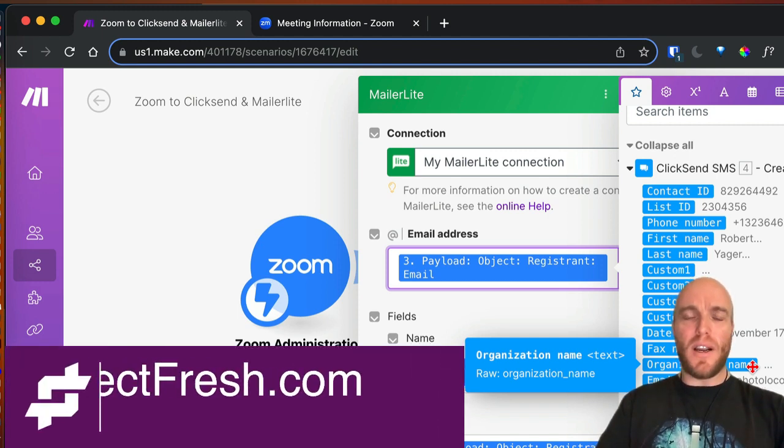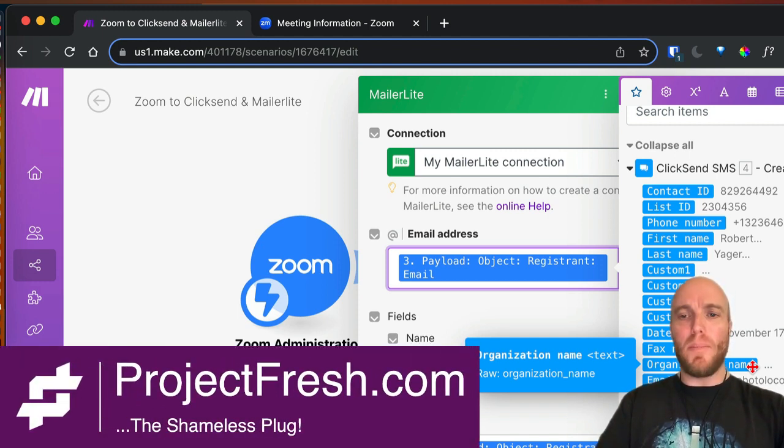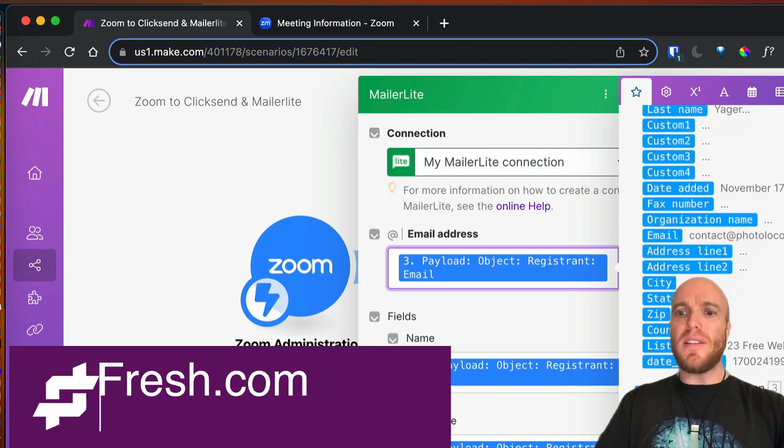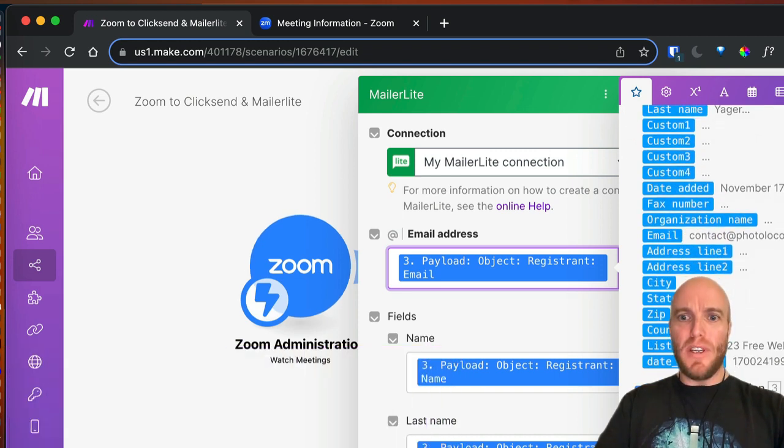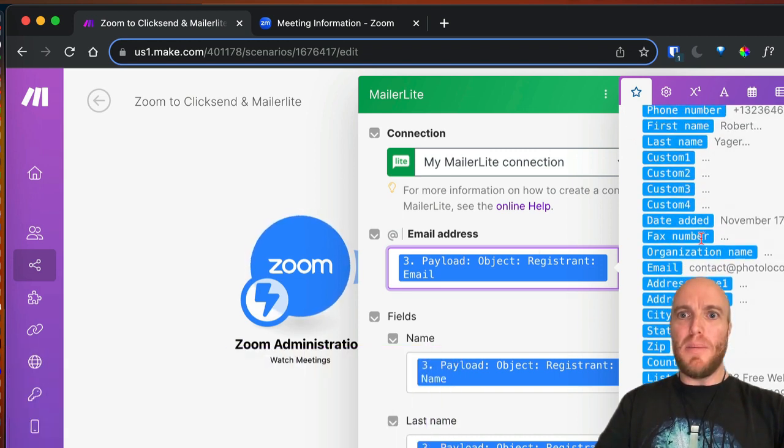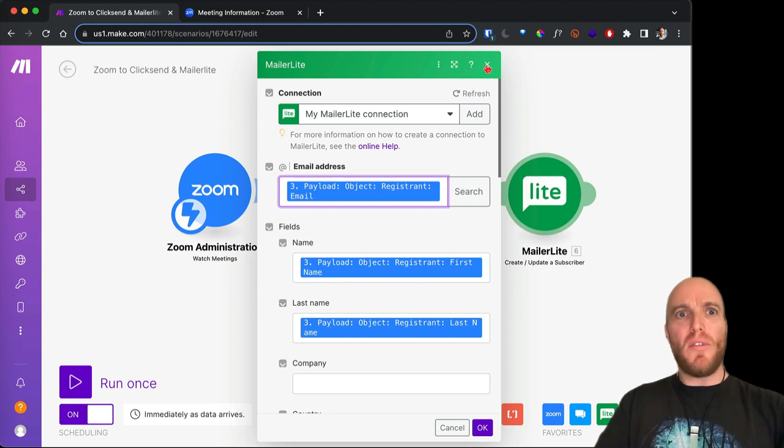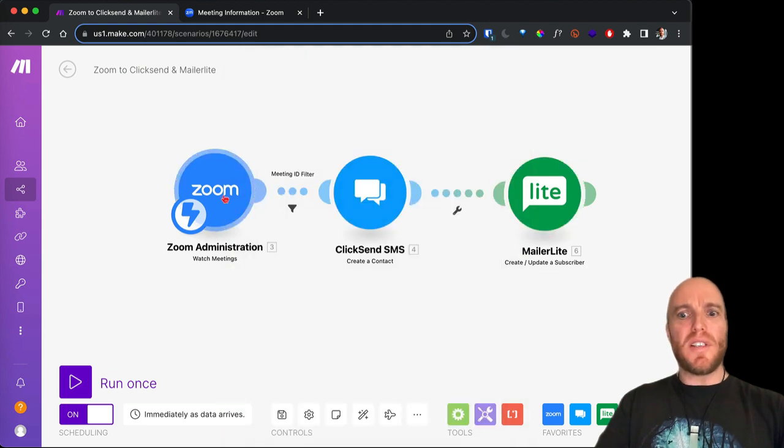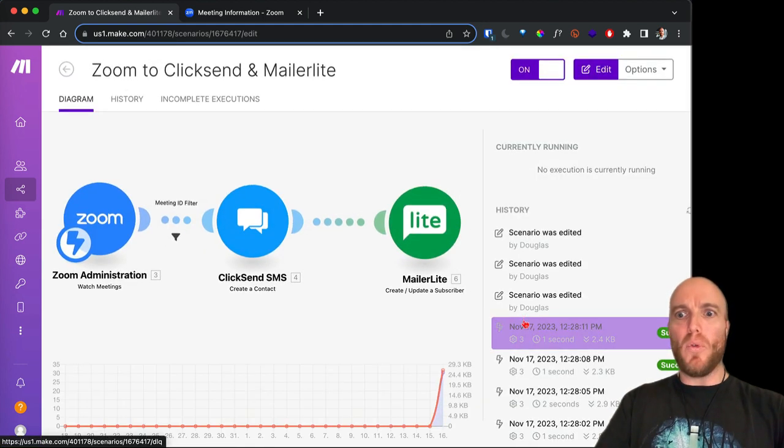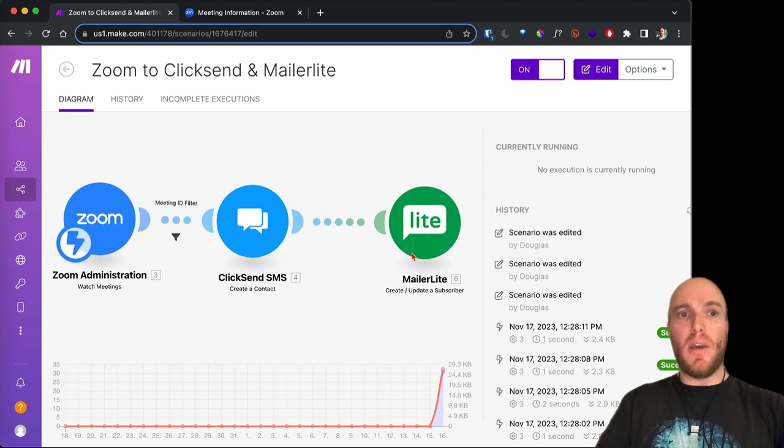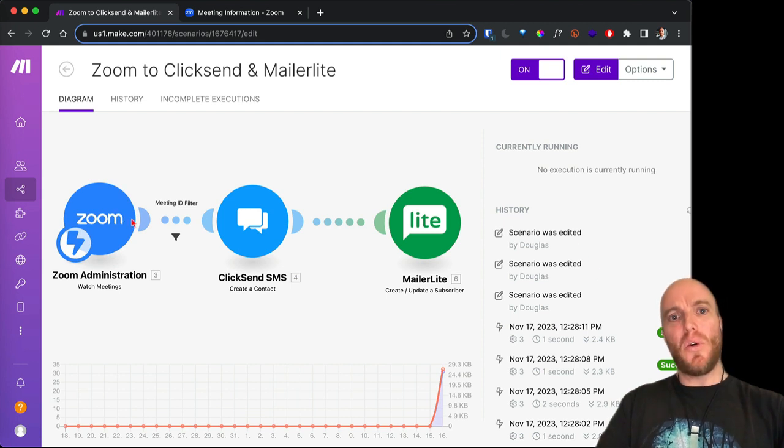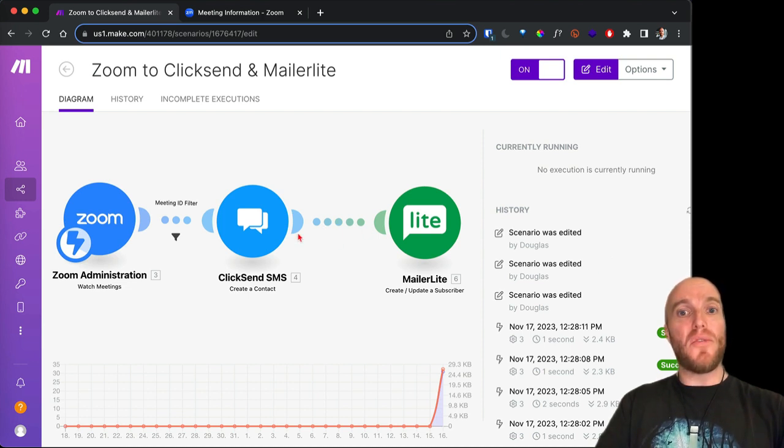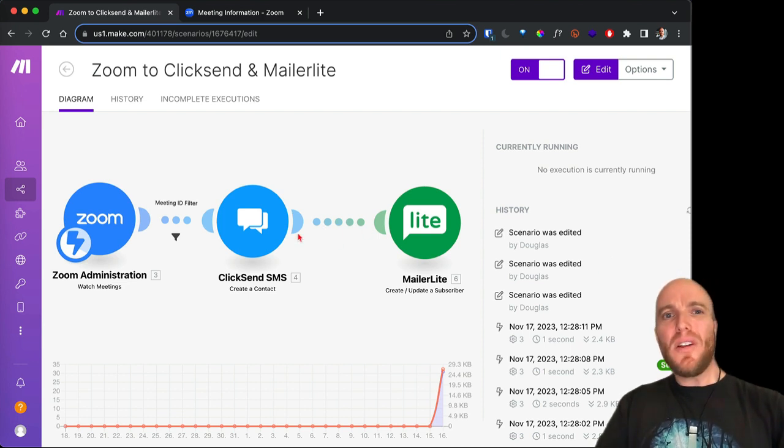But you basically map the fields, so you put the email address here. Sometimes it's a little bit tough. Once Zoom's accepting things, you may need to, it will basically put them in a queue until you've activated this and turned it on. You may need to run it once in order to see those fields. So there's a little couple of things that are complicated.